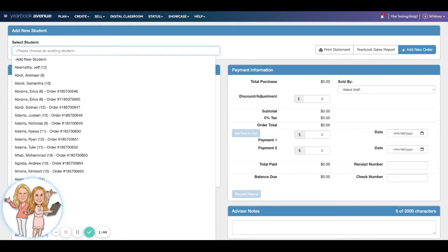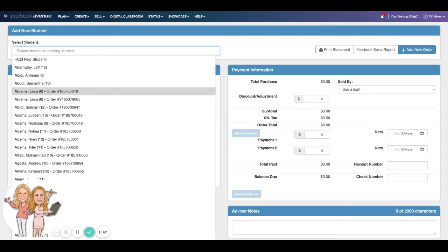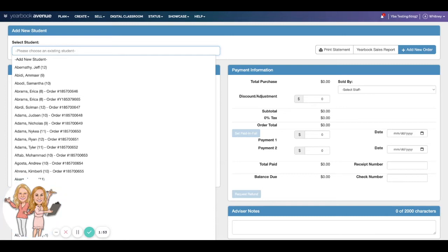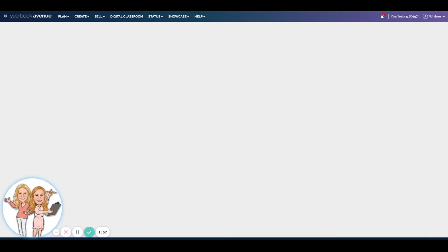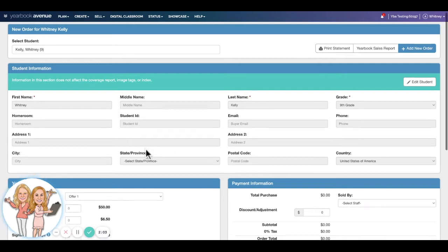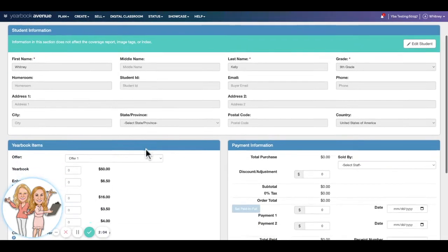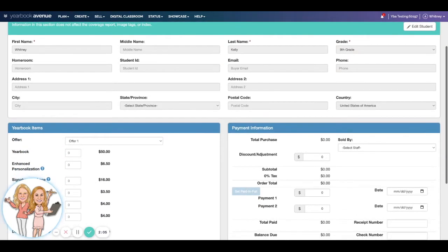to select student. If you have uploaded your student list, we will see a list of students here that we can choose from. So if I wanted to come up here and type Whitney, there's Whitney Kelly, and we'll say that she purchased the book. If I select that, all of her information should pop in down here. She's a ninth grader. This is all being pulled from that student list, that all-important student list that you uploaded at the beginning of the year. Another good reason to upload that list, we will need it